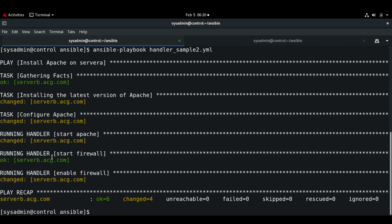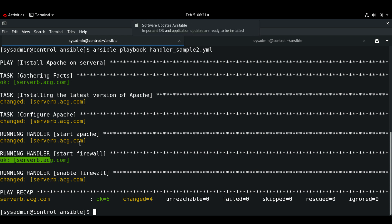Since the firewall is already running, we don't see the 'changed' status for it, but the rest show 'changed'. If you run this playbook again, you will not see any changed status because there will not be any changes made on the managed node. That's it for this video — I'll see you in the next one, thank you.